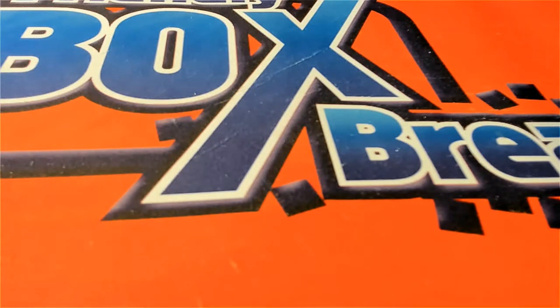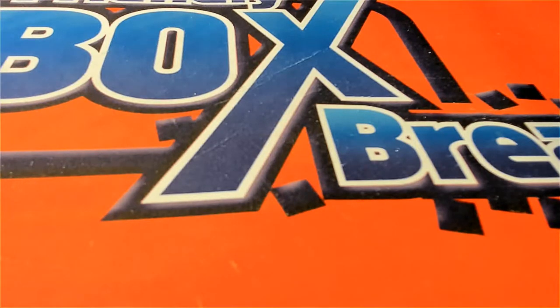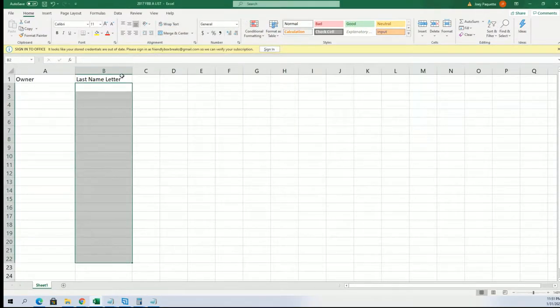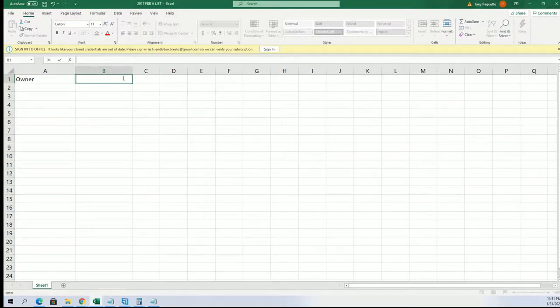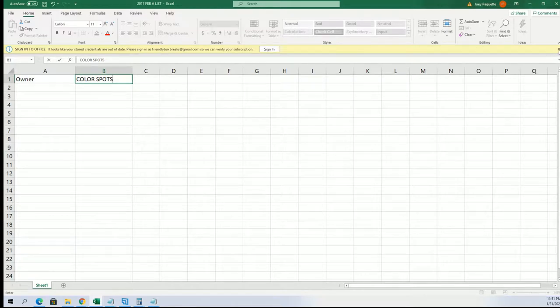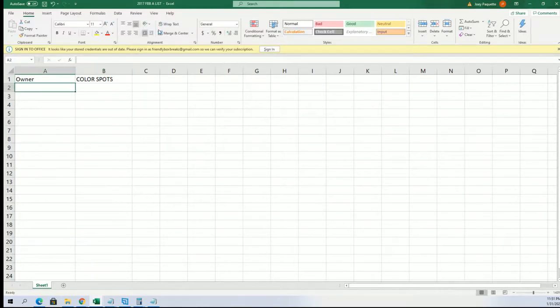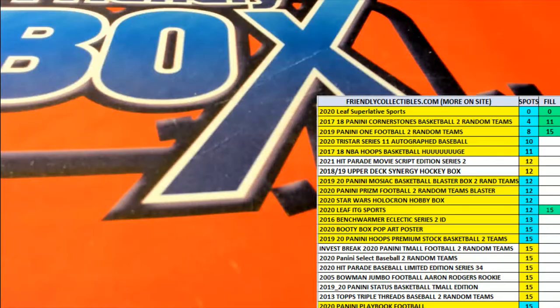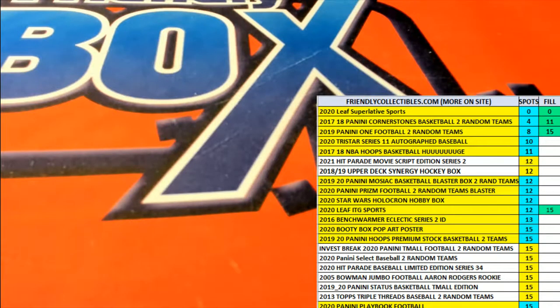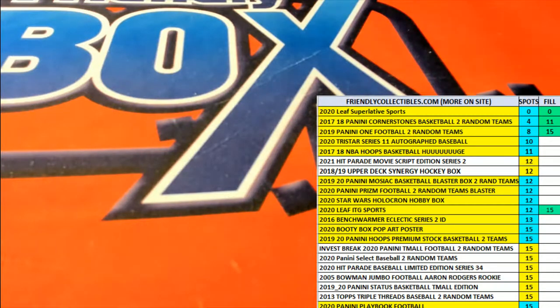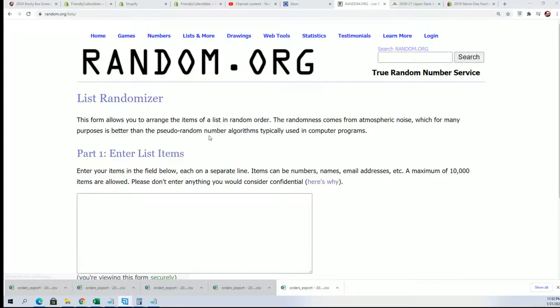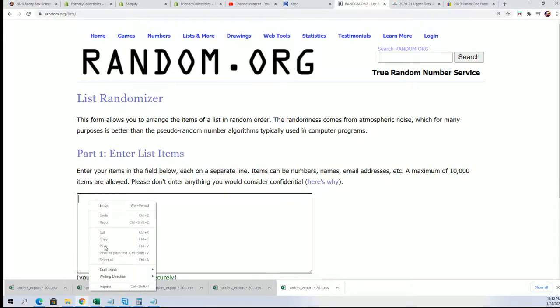We're actually doing the break that is called the pop art poster break. In this break everybody gets color spots randomly, so we're gonna start off and see who's getting what color spot in this box break. This is the pop art poster break, here we go, seven times through for the owner names, seven times through for the colors.